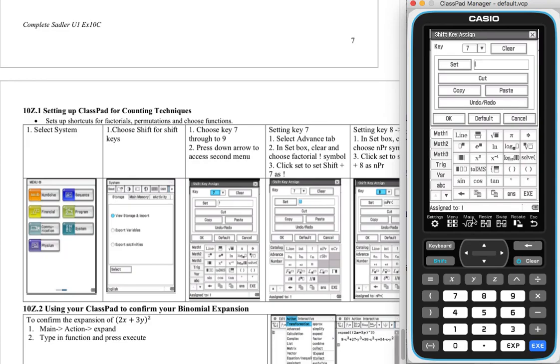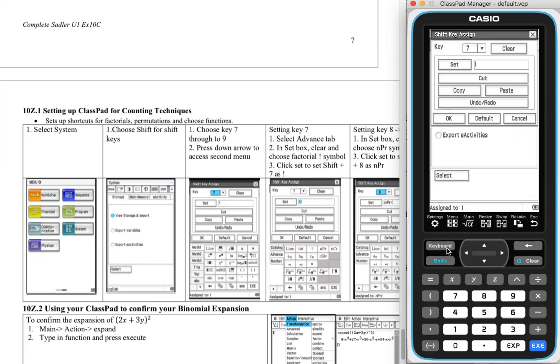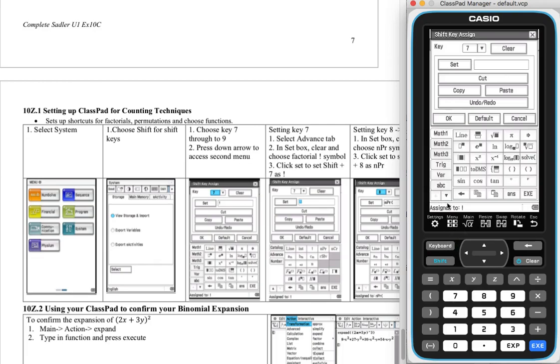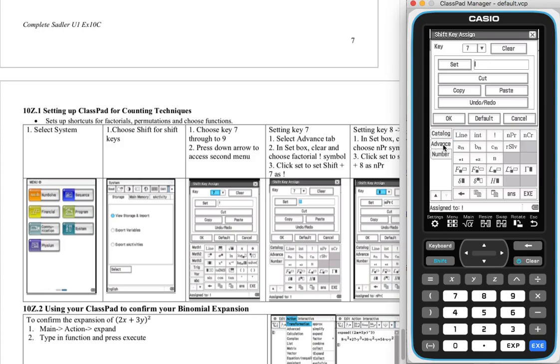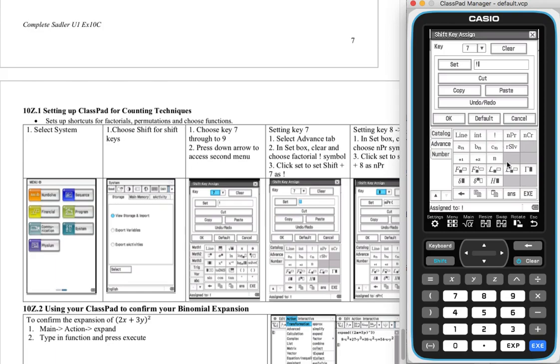So we need to go and go into our keyboard by pressing this button here and press the down arrow. Now you may note that we have this catalogue popping up. We want to work in the advanced part. If you click the advanced tab, you should see something like this. And we have our three things that we're interested in. We've got our factorial here, our permutation here, and our choose function here. So press the exclamation mark here. Now to lock this in, we press the set button.